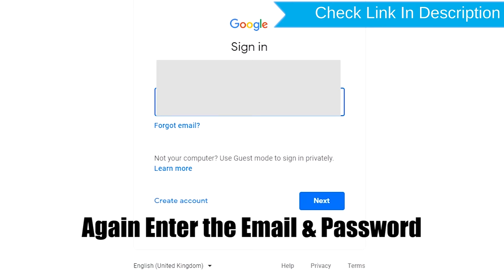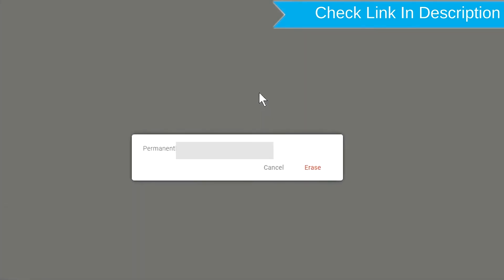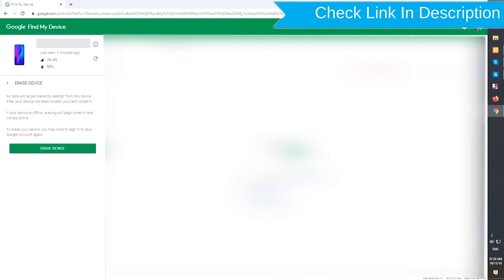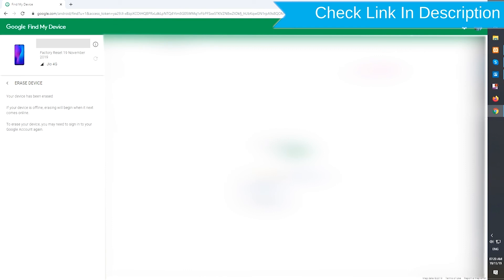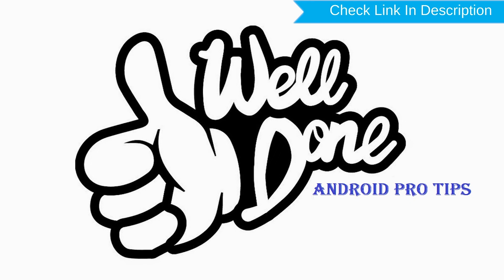Again enter the email and password. Next, you will see the Erase All Data menu. Then tap on the Erase option. Well done! You have successfully reset your mobile.